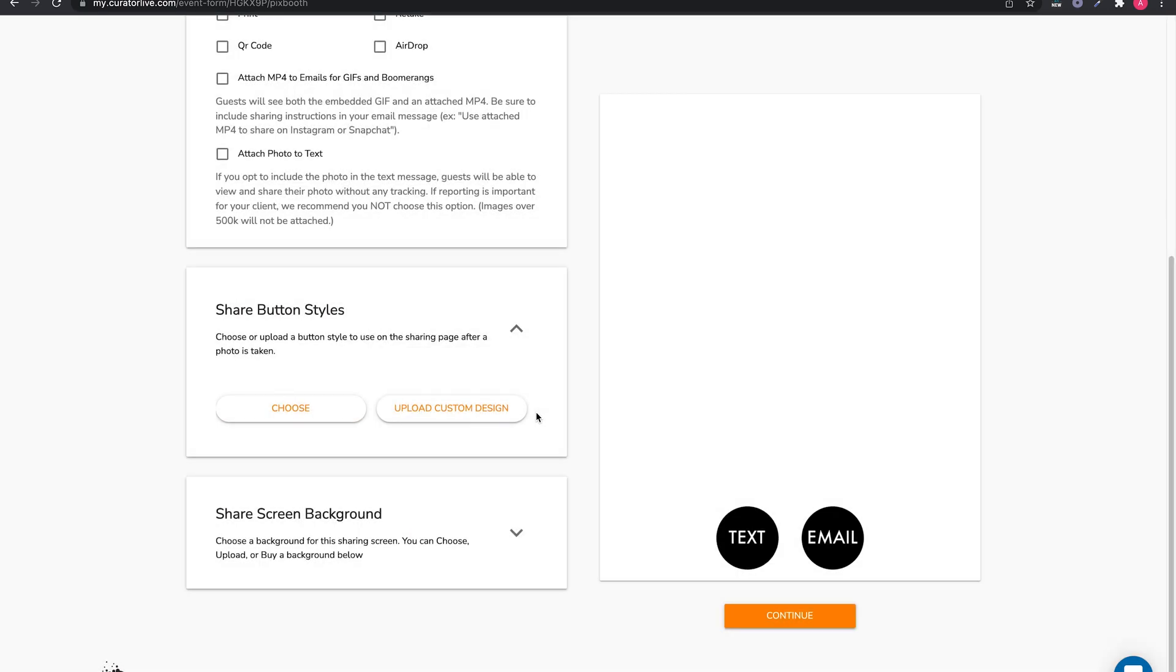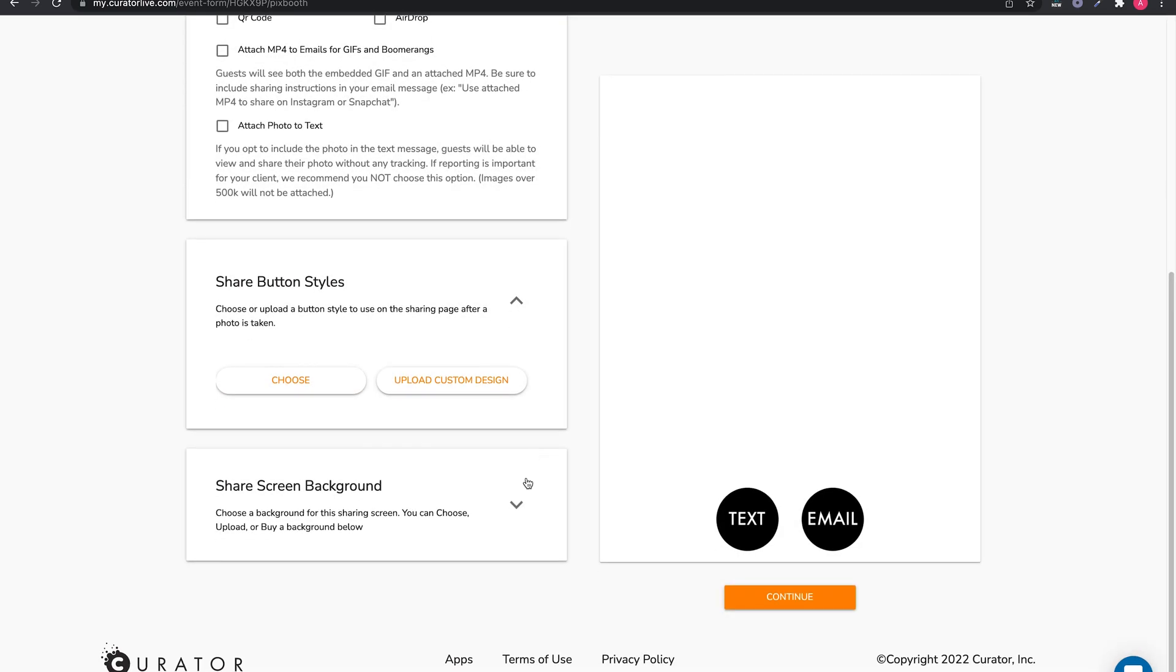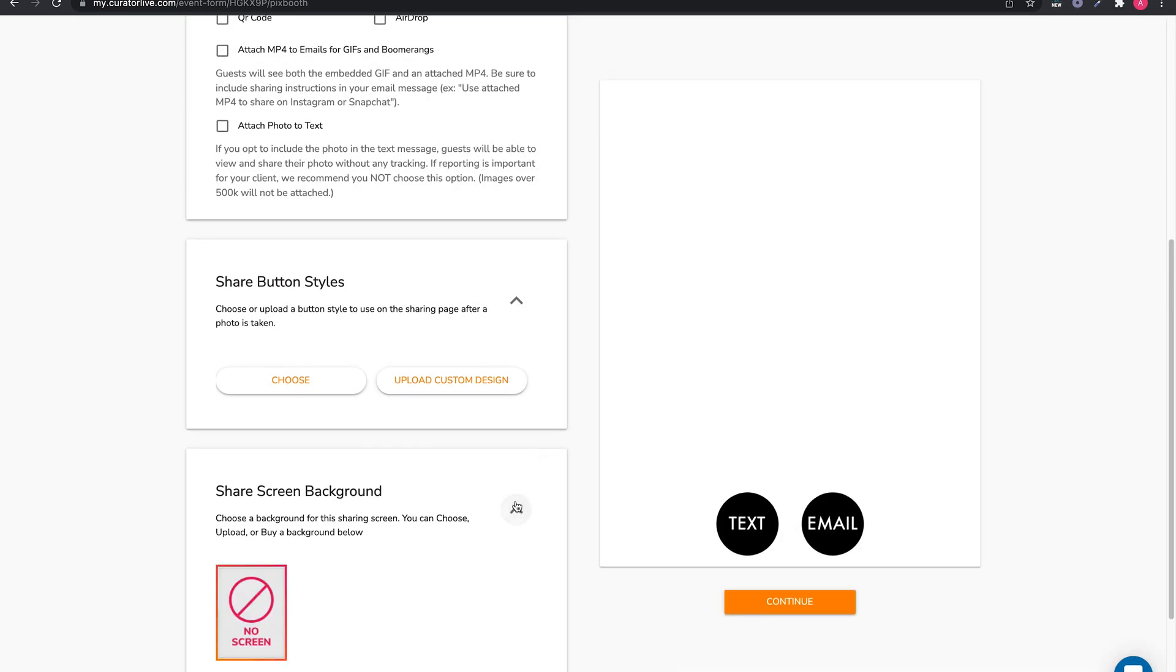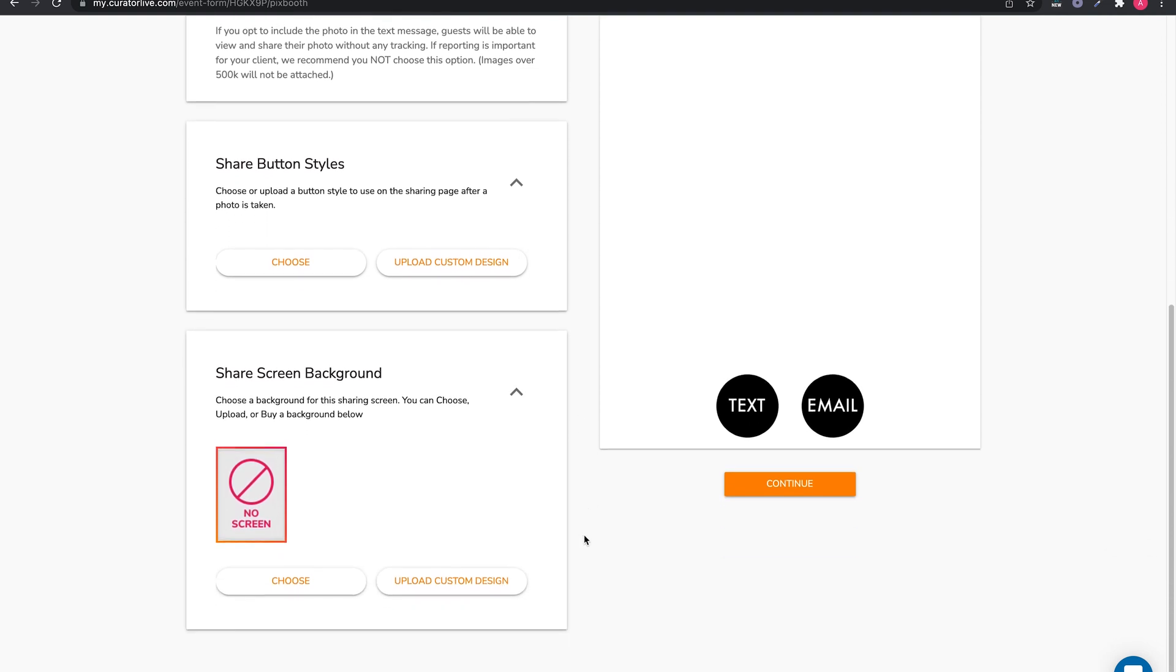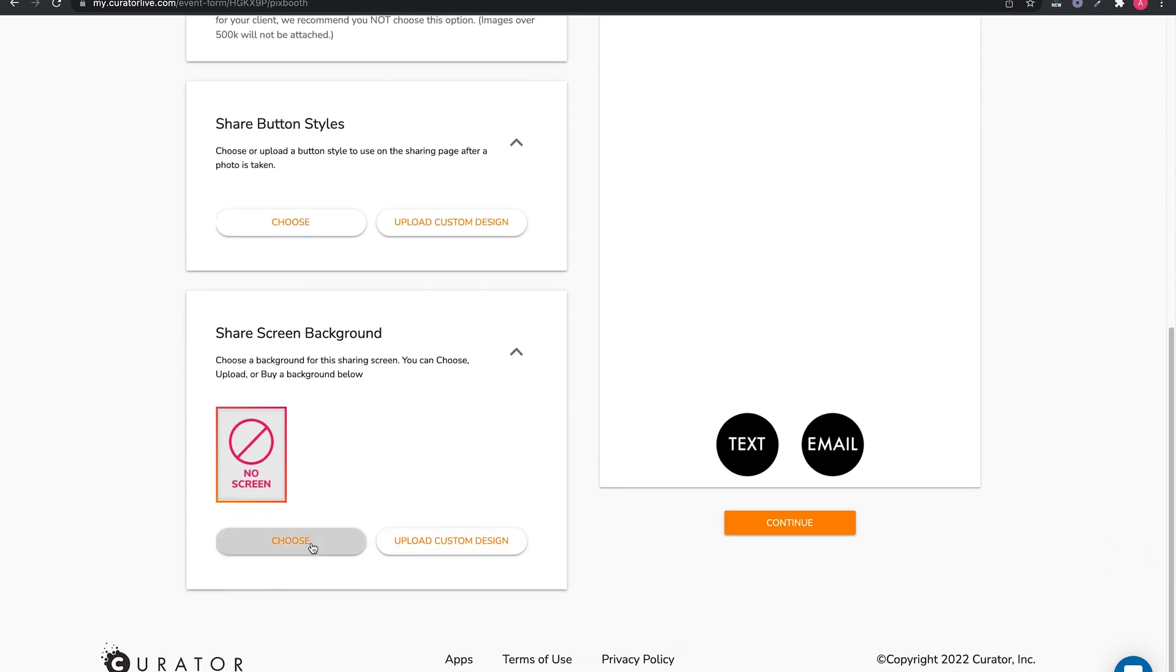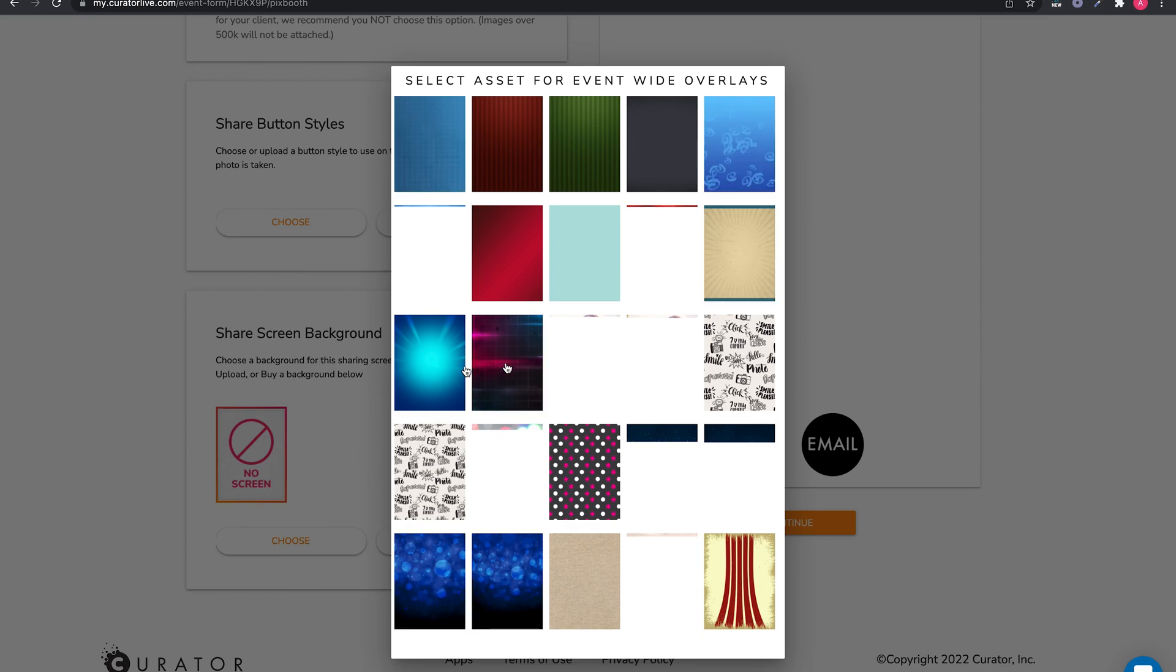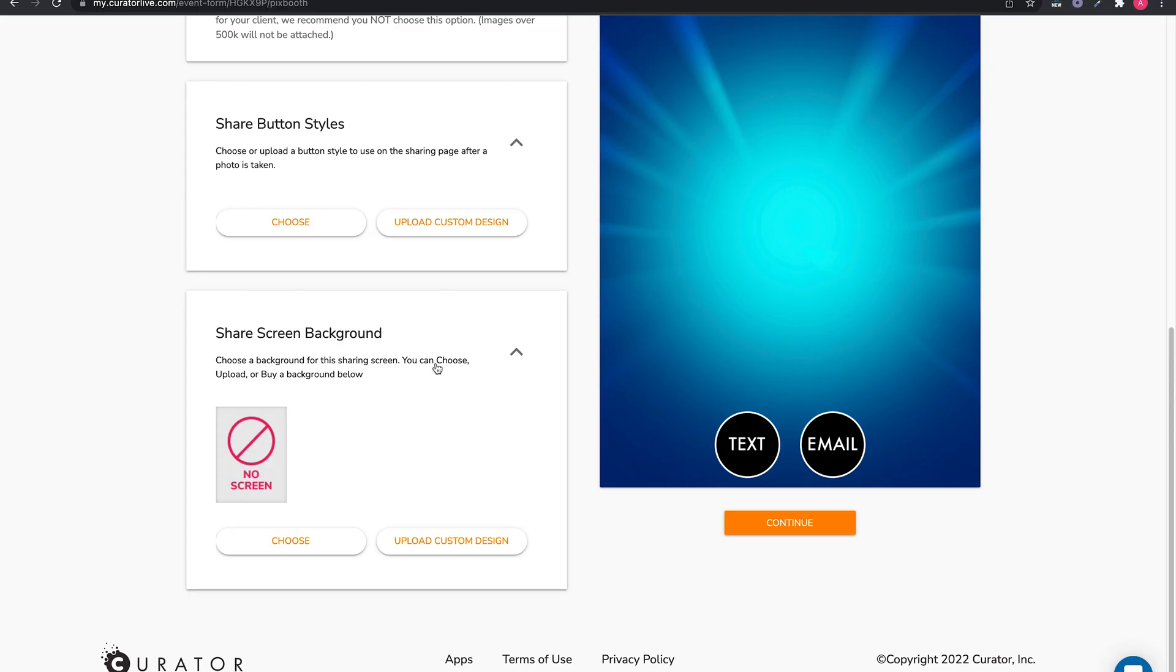And finally, you can add a background to this page if desired. This is the design that will go behind your buttons and a preview of the photo or video they just took.